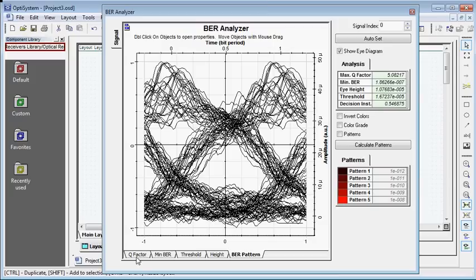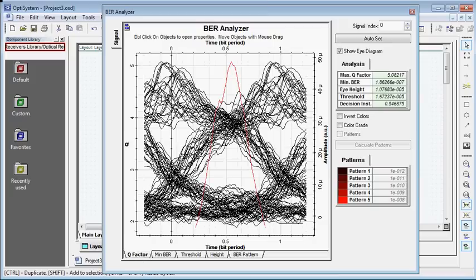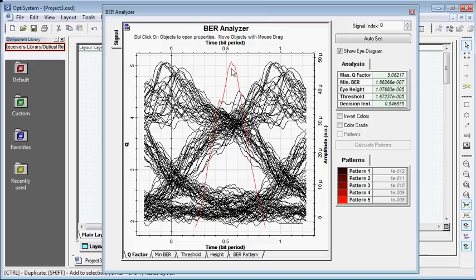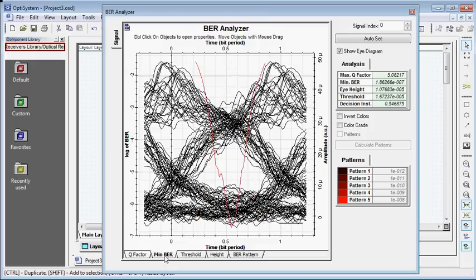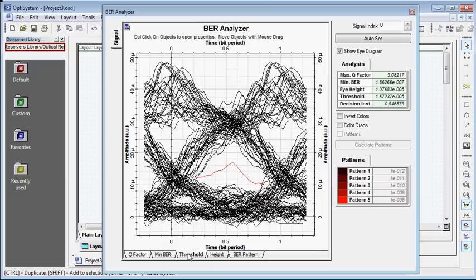Now see the Q factor has reduced to about 5.08 as compared to 7.2 in the previous case of 50 kilometers of fiber length.